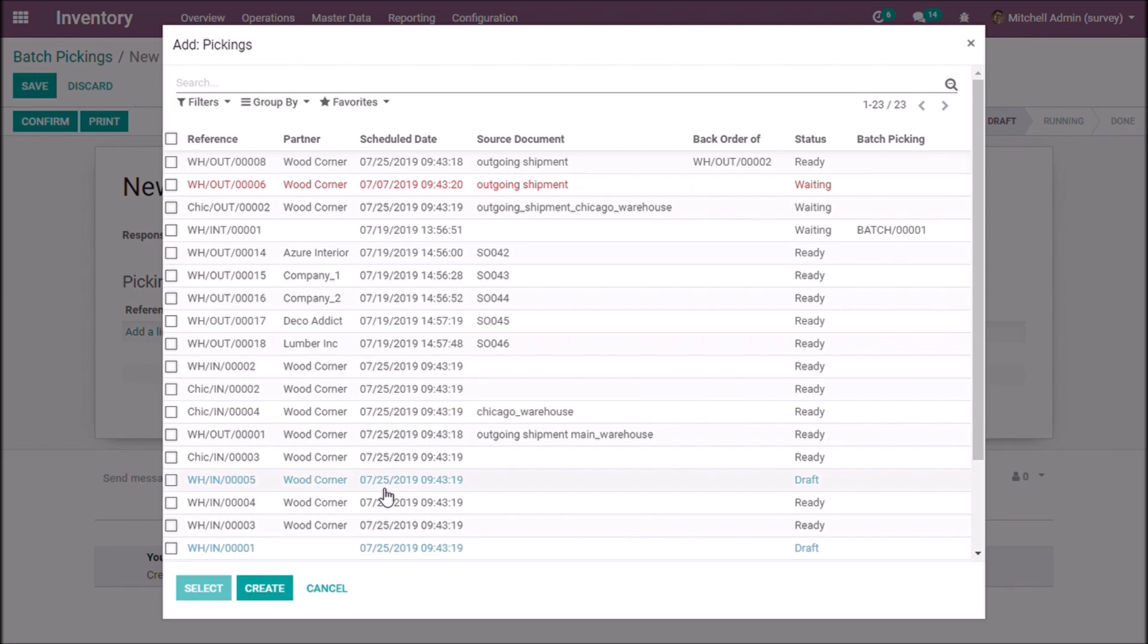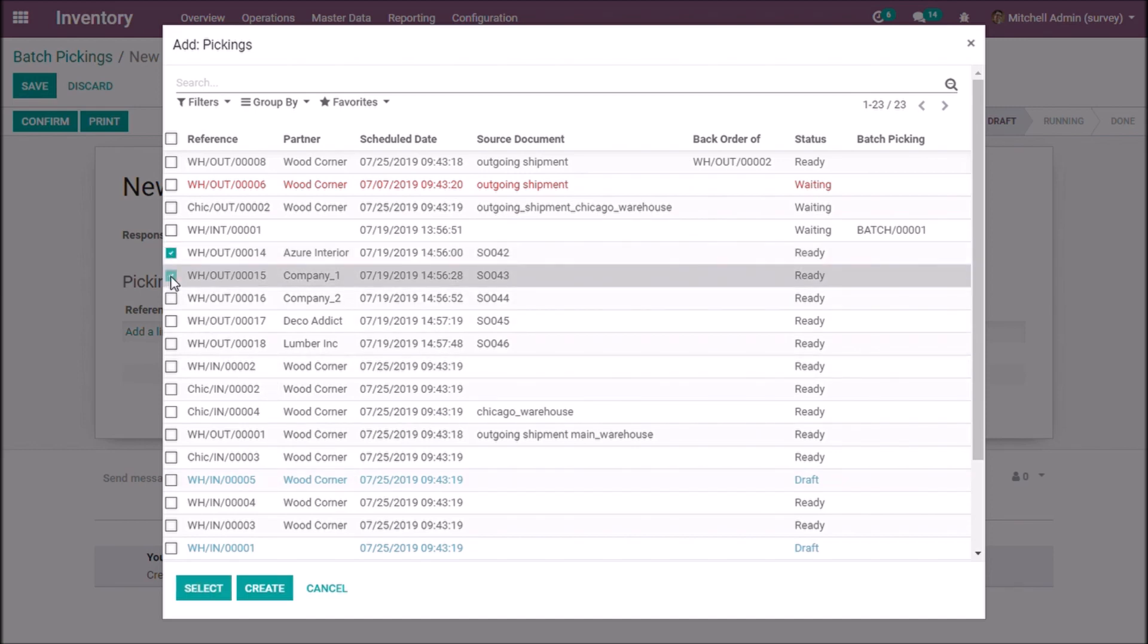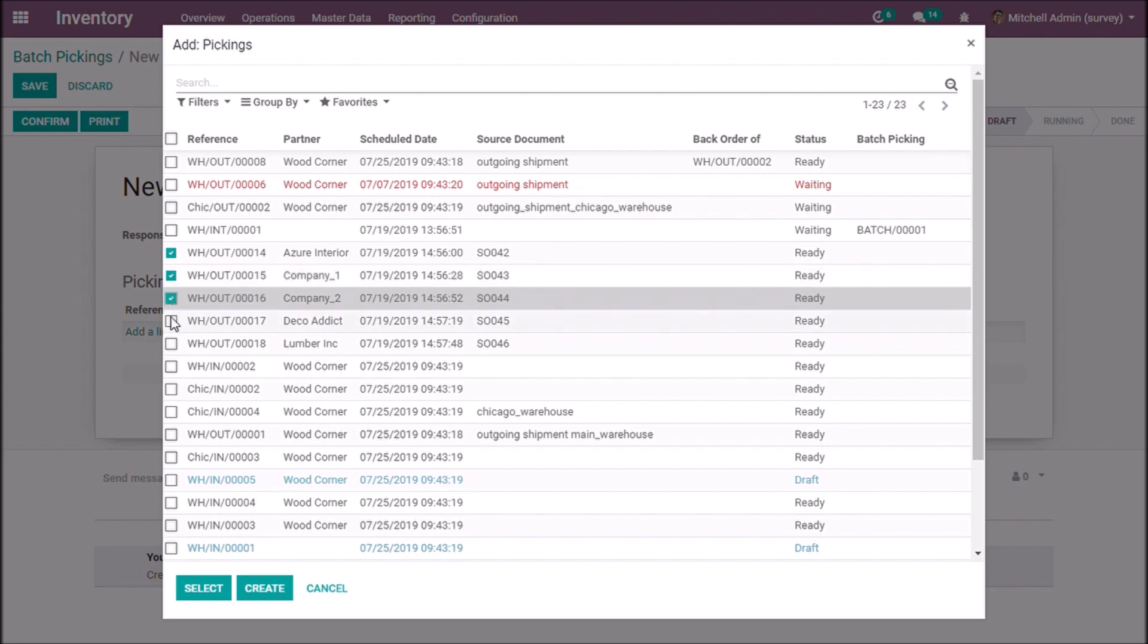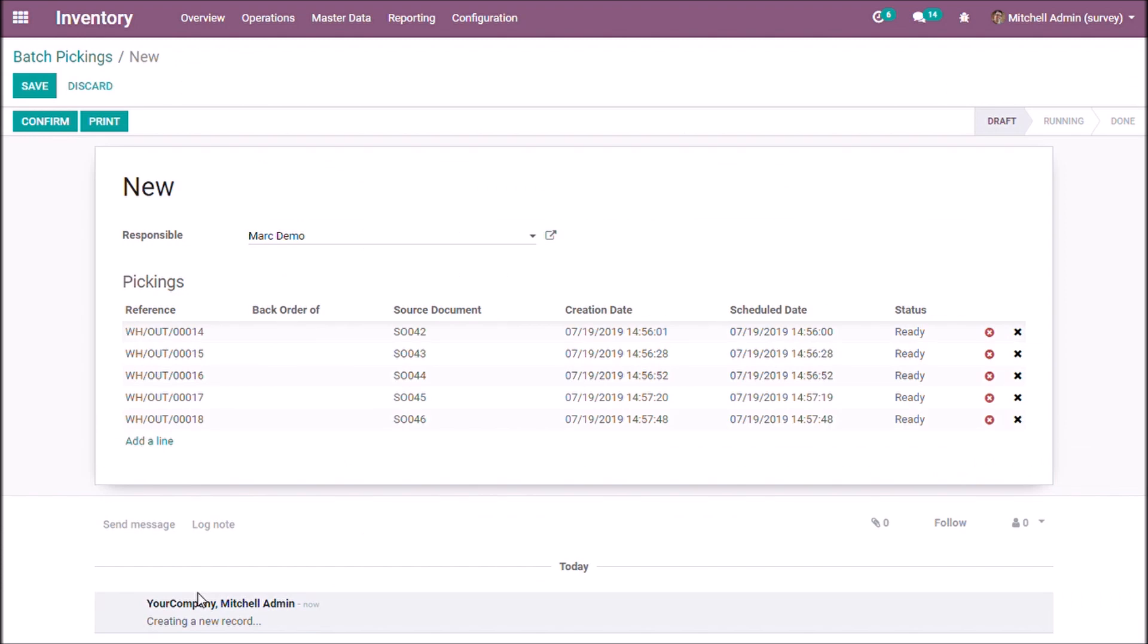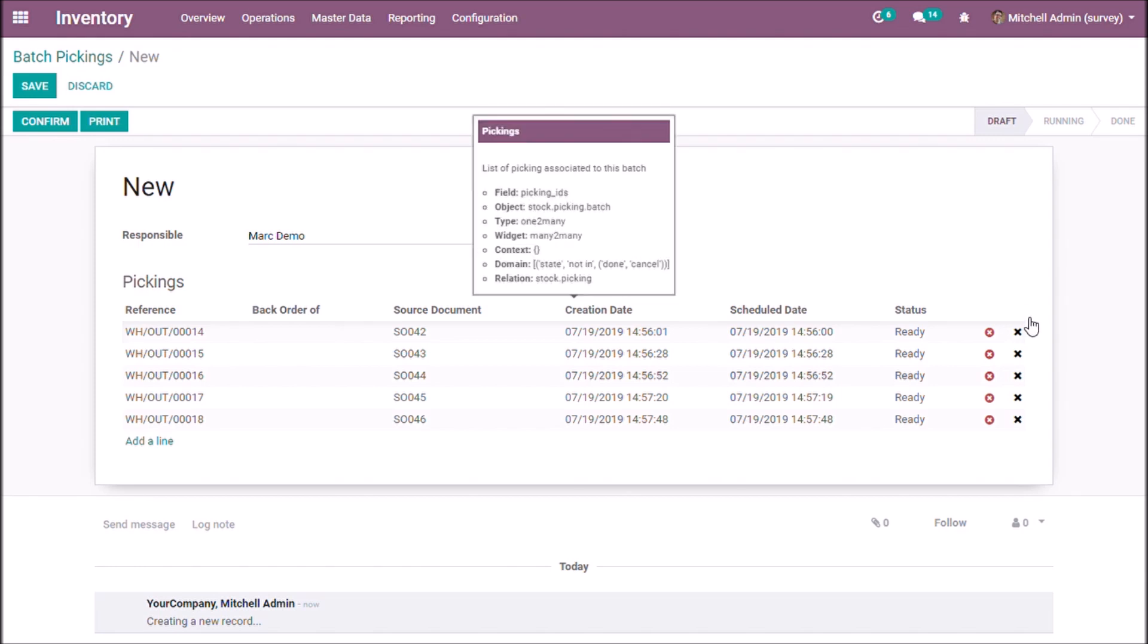Now we are selecting some transfers which are ready to send. We can remove the transfer from this batch by clicking the black cross mark.